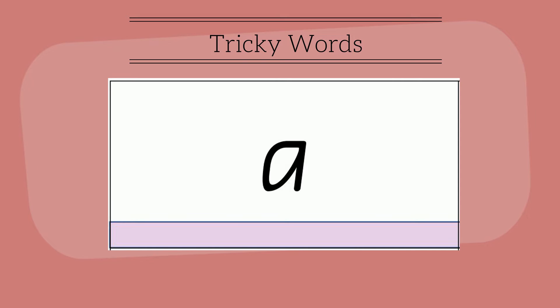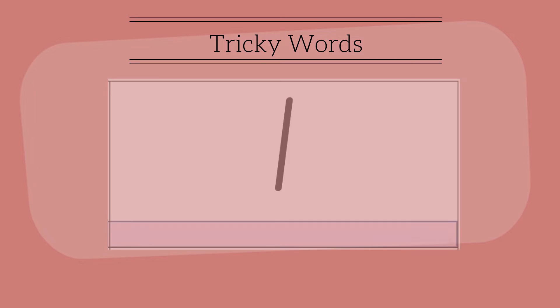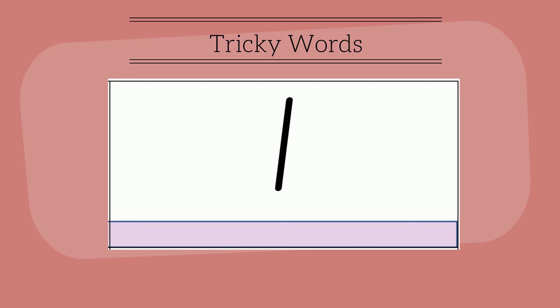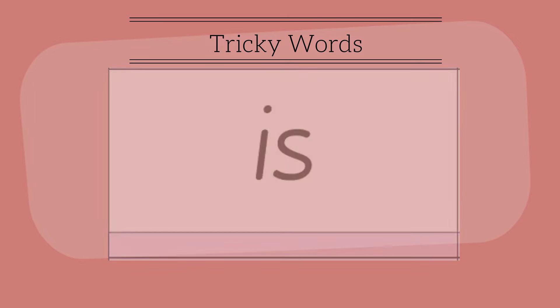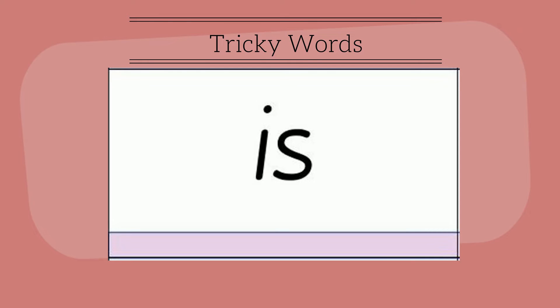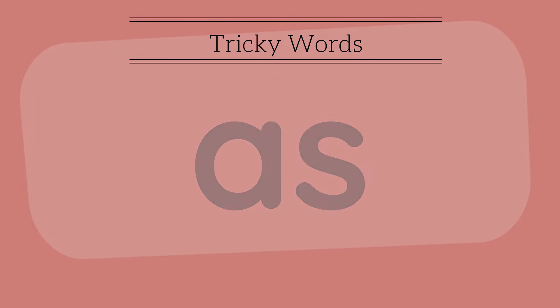Read your tricky words. A, a, i, i, s, is, as, as.